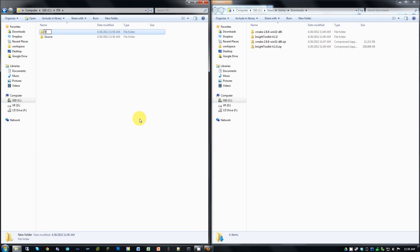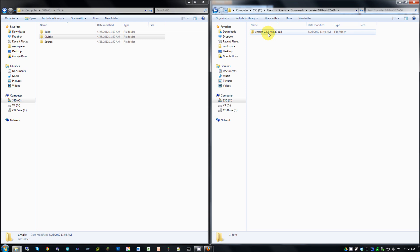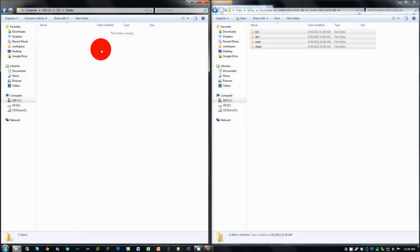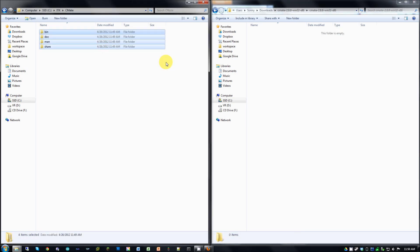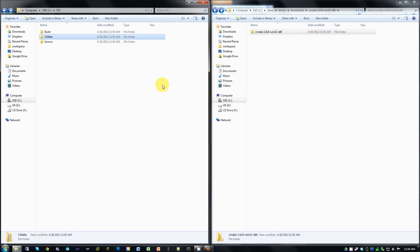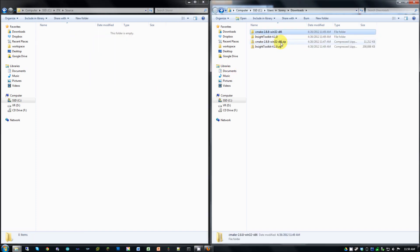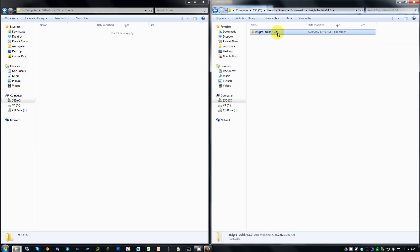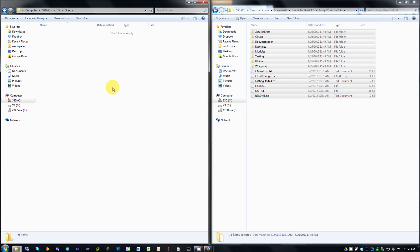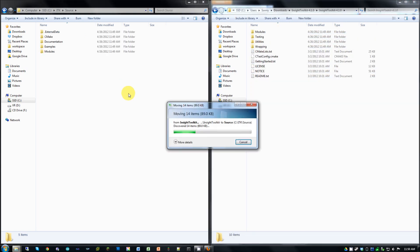So make a folder for the source, and a folder for the build output, and then I also just made one for CMake. And then just copy everything into those. Cut those, rather. And copy ITK. So this is the ITK source that we're copying over.